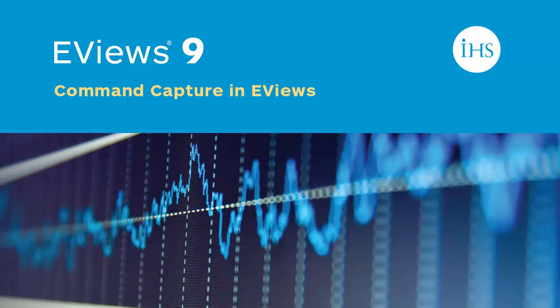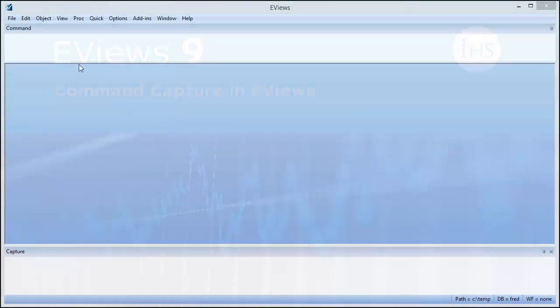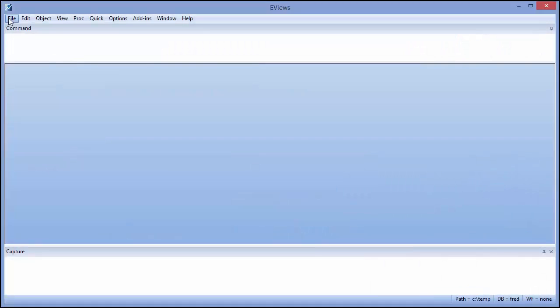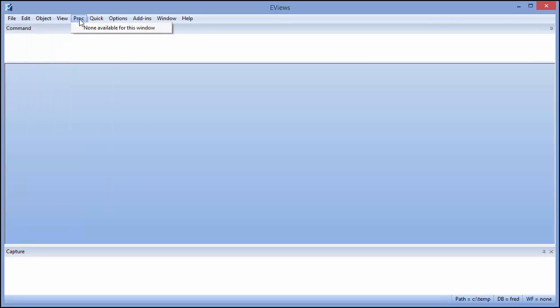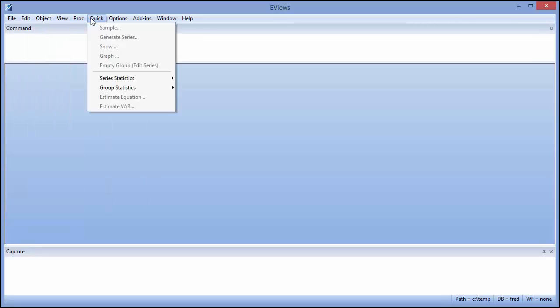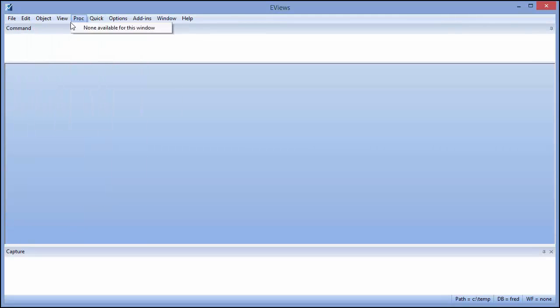There are two ways to interact with eViews. You can use a mouse to interact with the menus and dialogues that tell eViews which procedures you wish to perform, or you can use the command window to type out explicit commands.